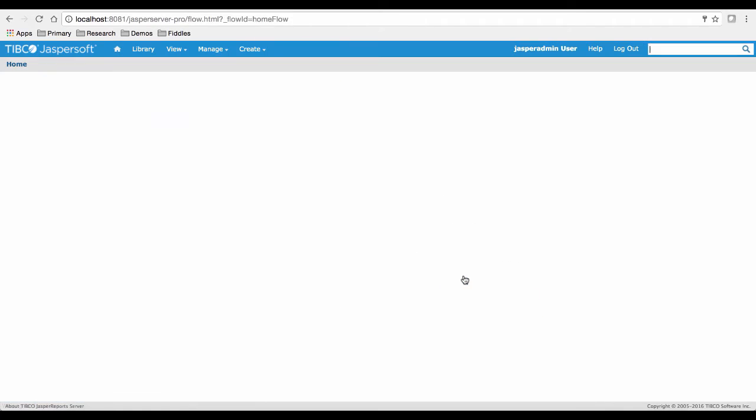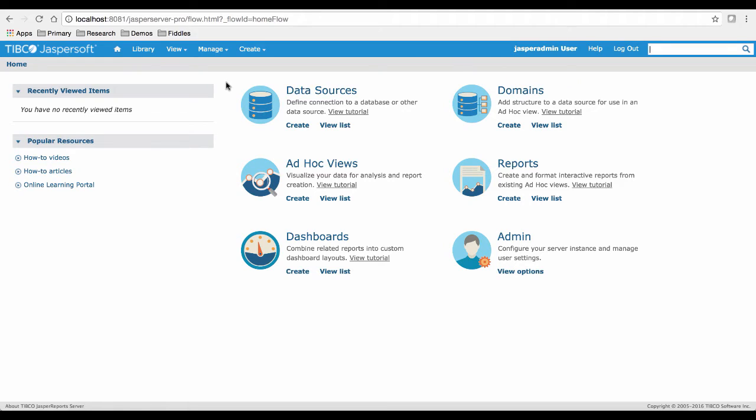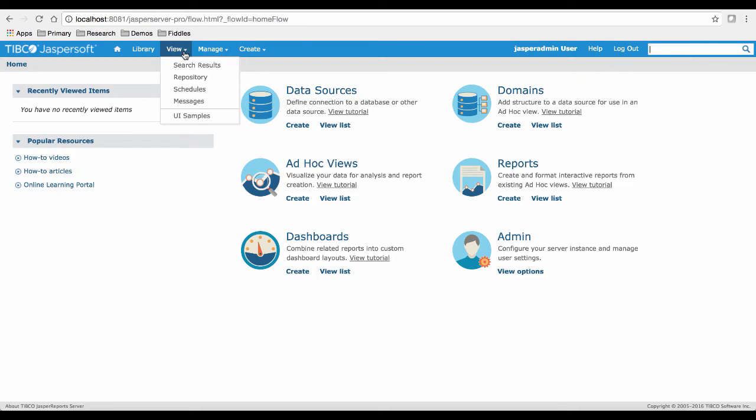From the Jasper Report server homepage, let's create a location for our workshop files. First, we'll navigate to the server repository by selecting View from the top menu and then Repository.